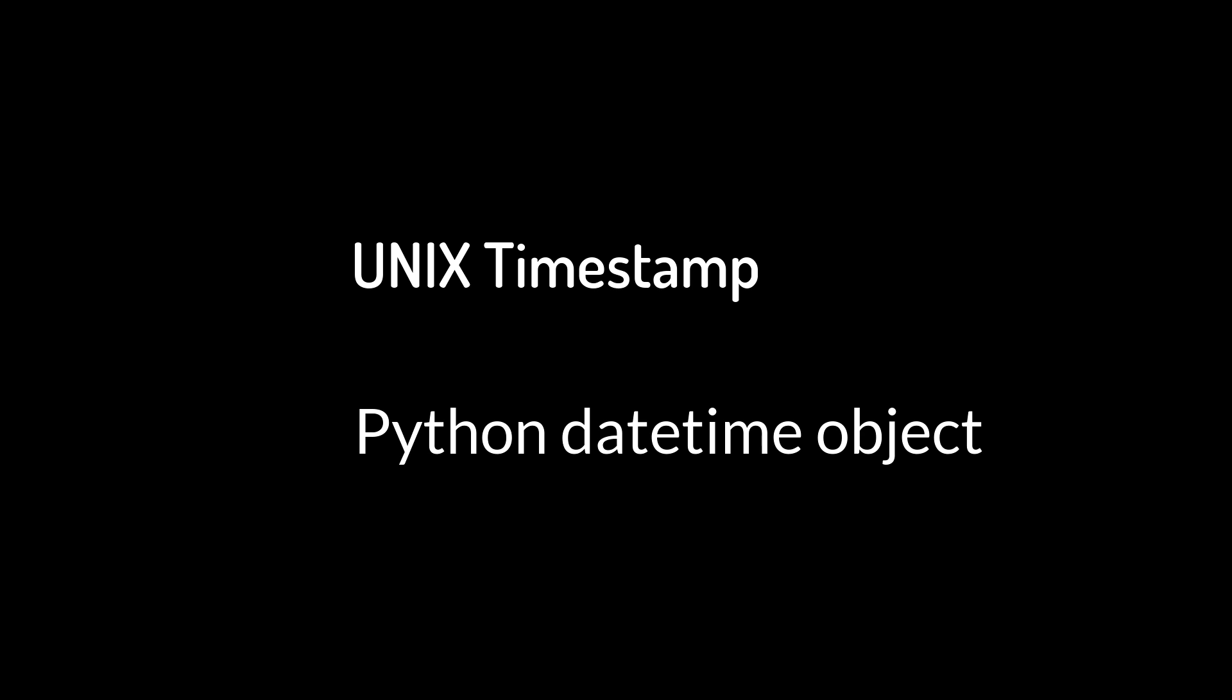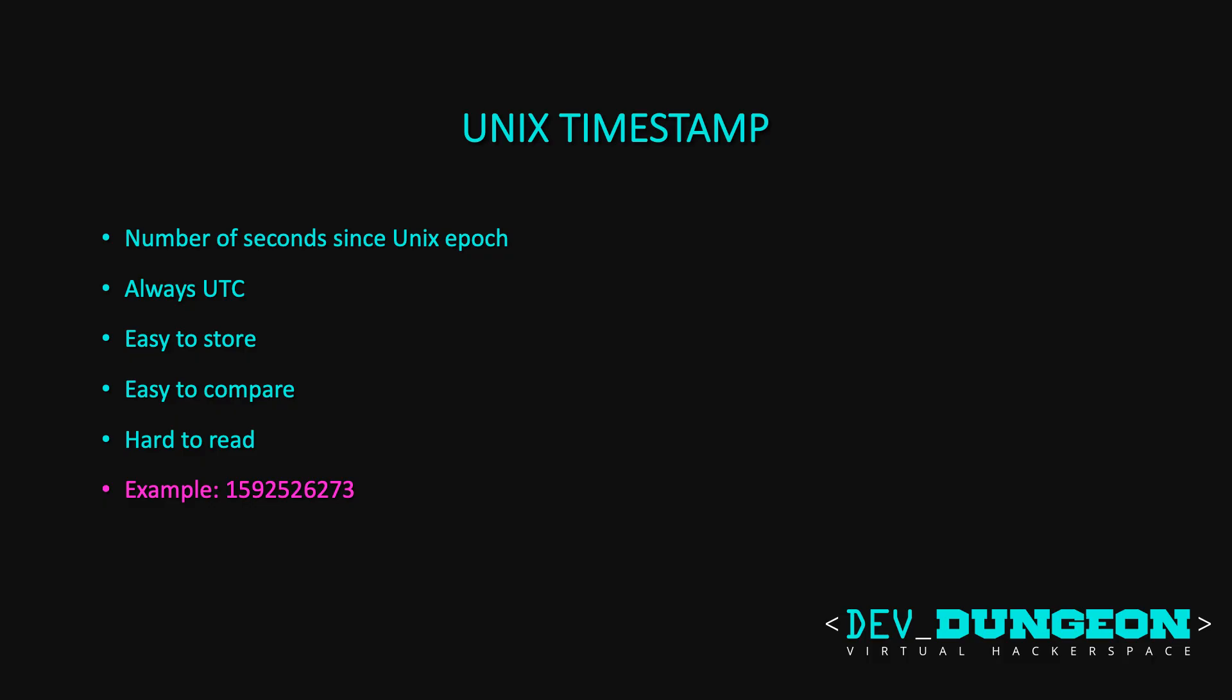The Unix timestamp is the number of seconds since the Unix epoch, which is January 1st 1970 UTC timezone. It's usually an integer, but it can be a floating point number if the system has millisecond resolution or greater. It's convenient, easy to store, doesn't take up much memory, and is easy to compare and work with. The drawback is that it's hard to read as a human because it's just a number. The only other thing to keep in mind is that it's always in UTC.